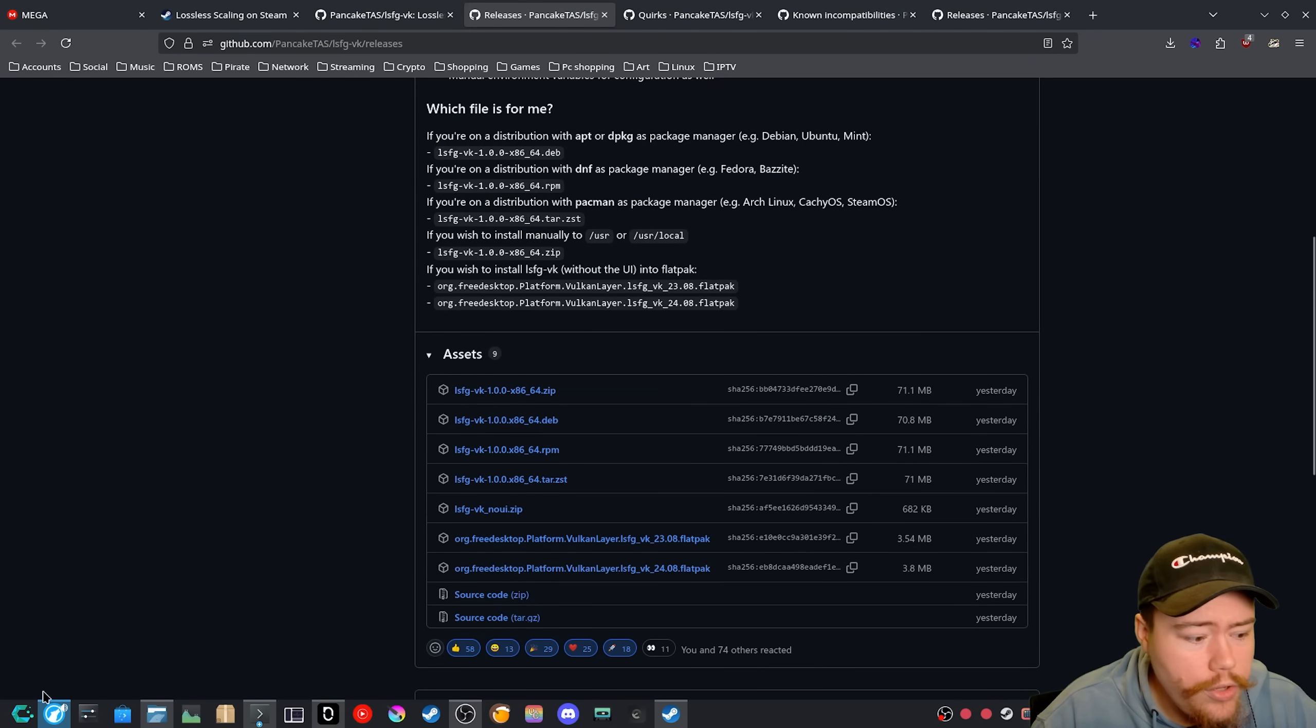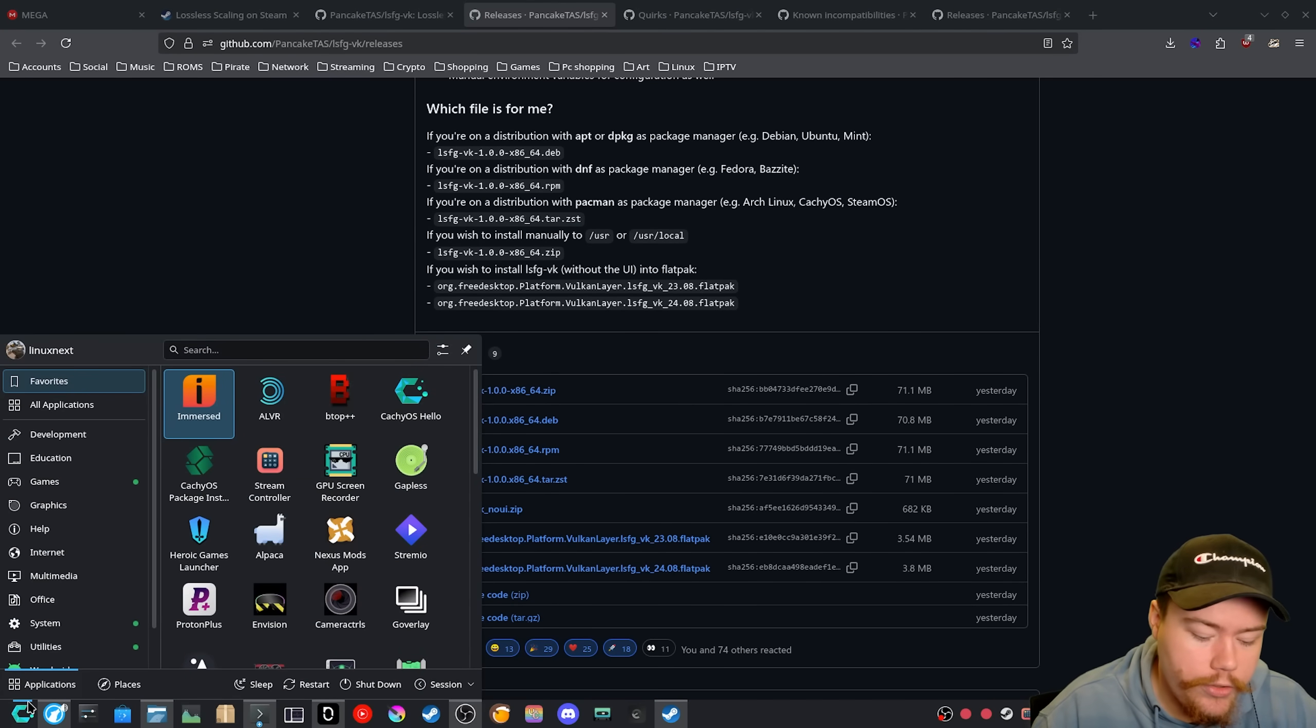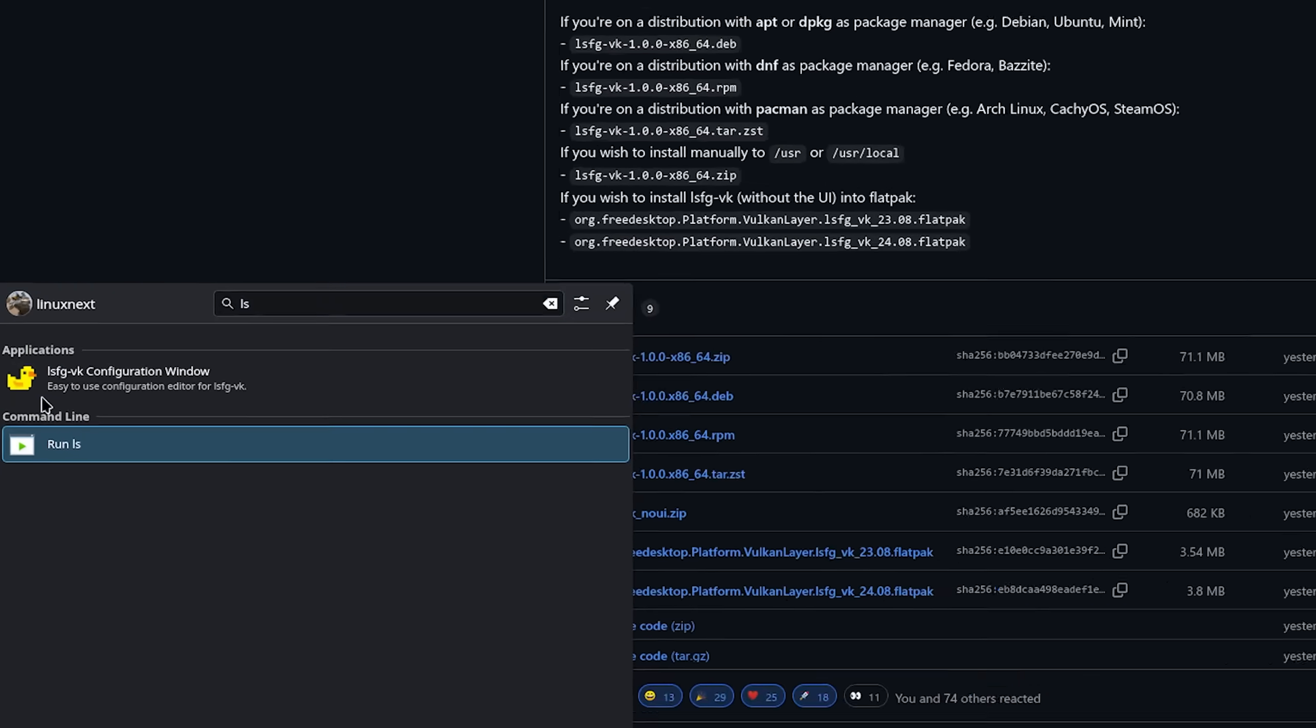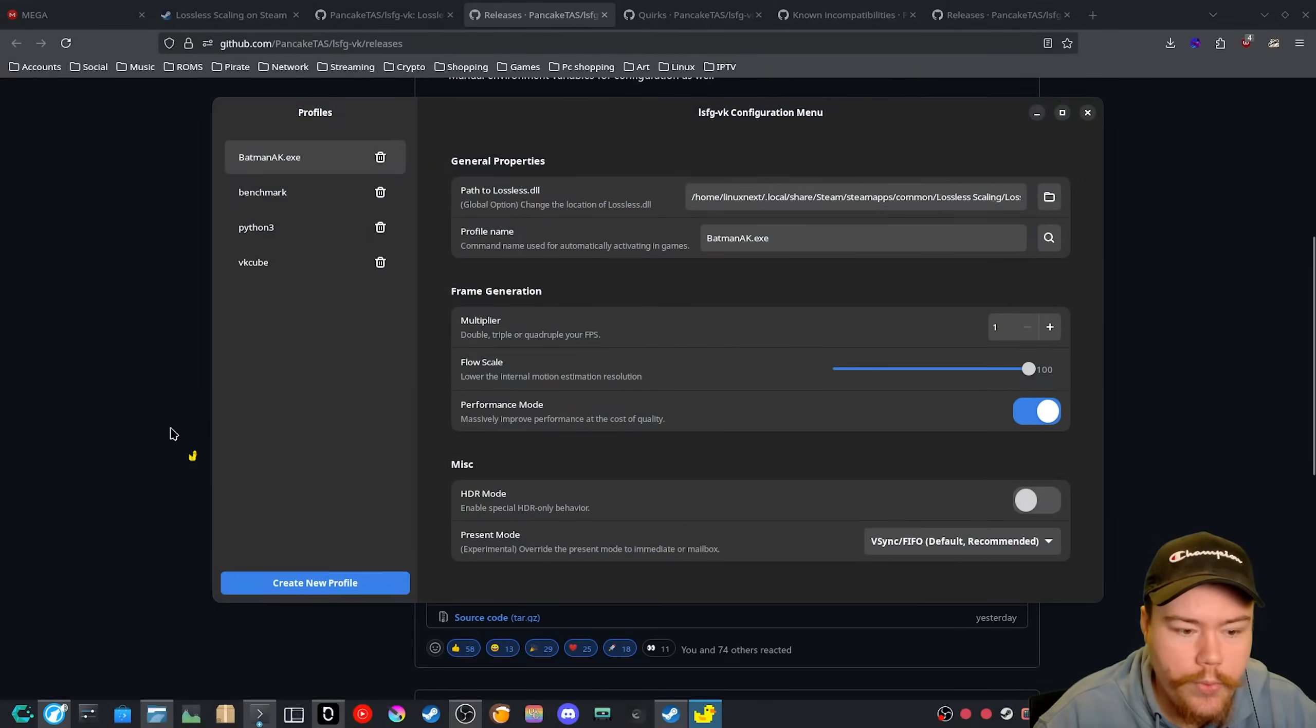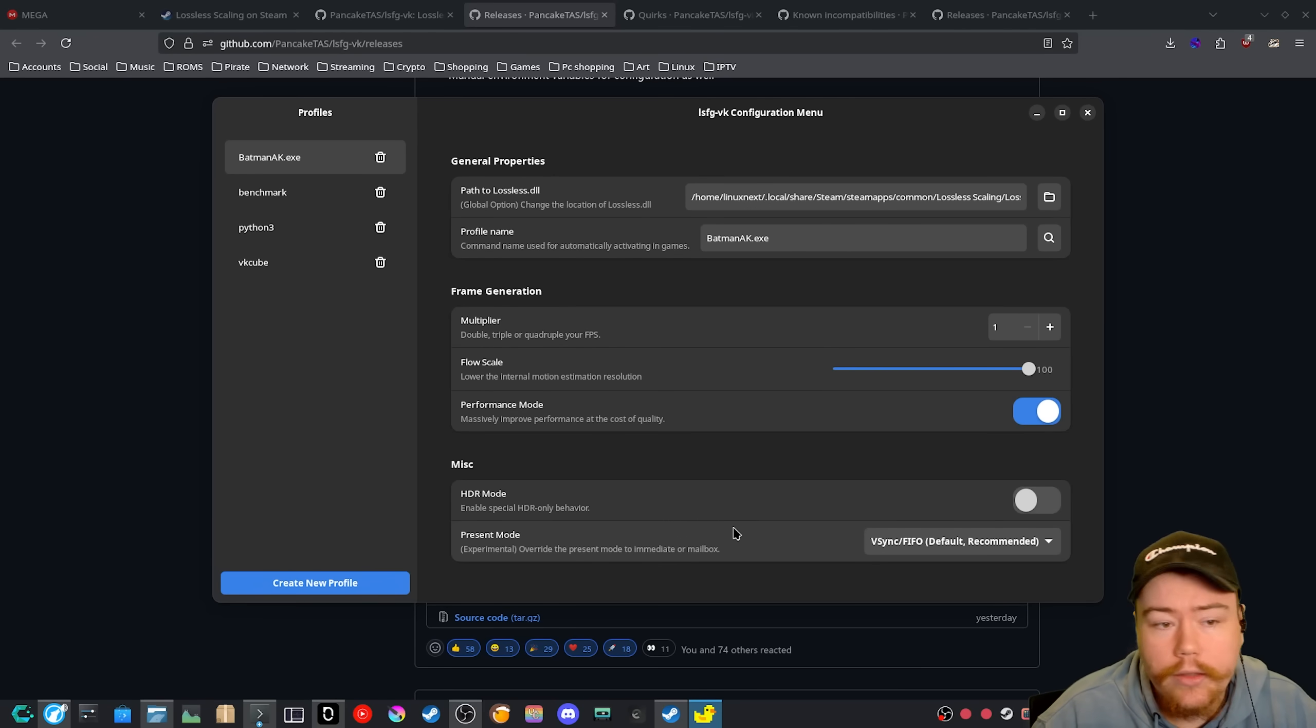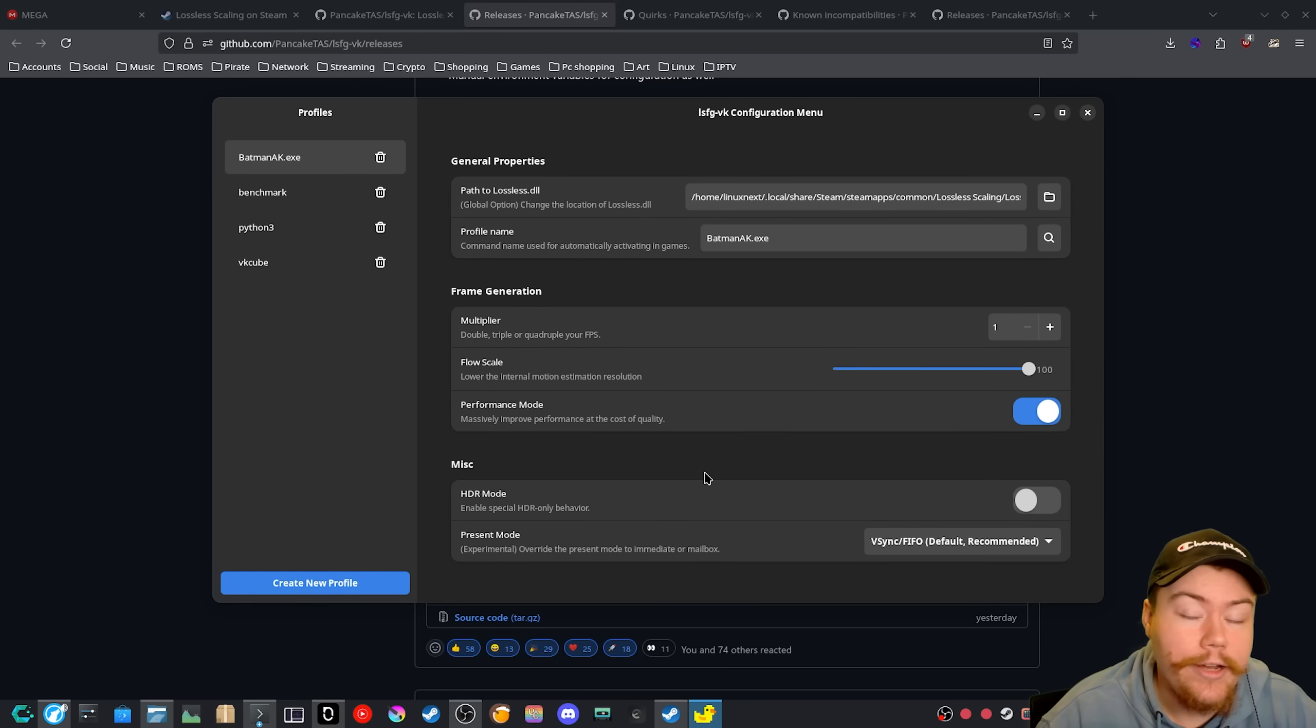So when you do install it, you will get a shortcut. If we just search up LSFG, a LSFG dash VK configuration window. We do click open here. It brings up a nice GUI that we can use to configure the LSFG and apply to different applications that are running.